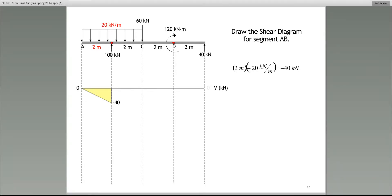Matthew is asking how you convert a distributed load into a single point load. Let's concentrate on this rectangular load. We have 20 kilonewton per meter — it's a rectangular load acting over four meters from A to C. The total load equals the area under the rectangle: 20 times 4 equals 80 kilonewtons. We place it at the centroid of that rectangle, which in this case is right in the middle.